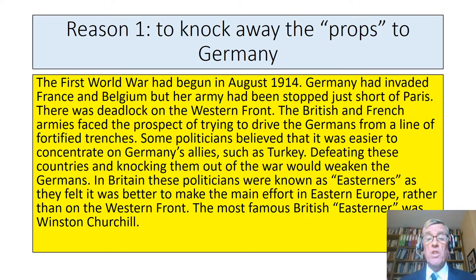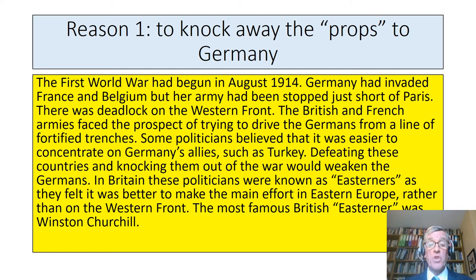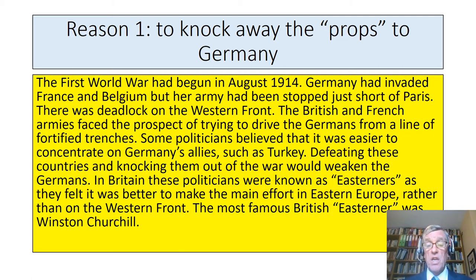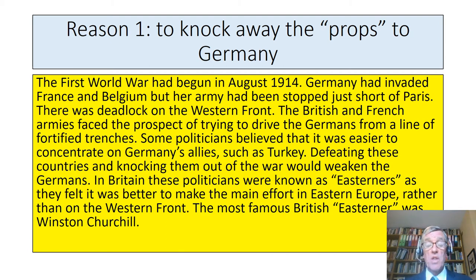The first reason was to knock away the props to Germany. The First World War began in August 1914. Germany had invaded France and Belgium, but our army had been stopped at the Battle of the Marne, just short of Paris. After that, there was deadlock on the Western Front, and the British and French armies faced the prospect of trying to drive the Germans from a line of trenches. Some politicians believed it was easier to concentrate on Germany's allies, such as Turkey — they made up what we call the Central Powers. Defeating these countries would weaken the Germans, they believed. In Britain, these politicians were known as Easterners, as they felt it was better to make the main effort in Eastern Europe rather than on the Western Front. The most famous British Easterner was Winston Churchill.